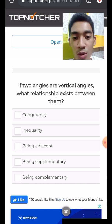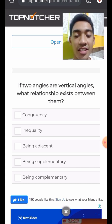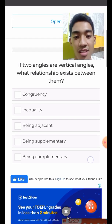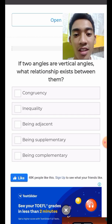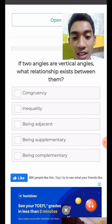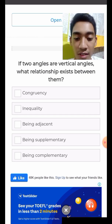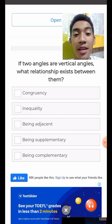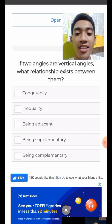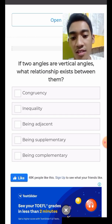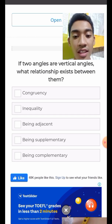Question 2: If two angles are vertical angles, what relationship exists between them? Vertical angles form an X shape. The choices are congruency, inequality, being adjacent, being supplementary, and being complementary. The answer is congruency — the two opposite angles are congruent with each other.